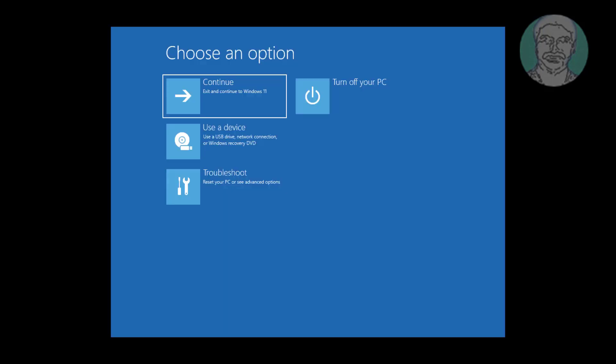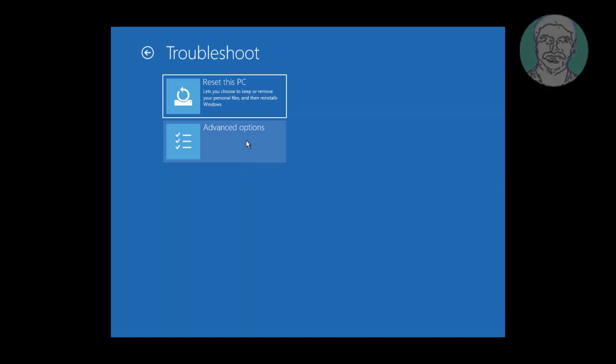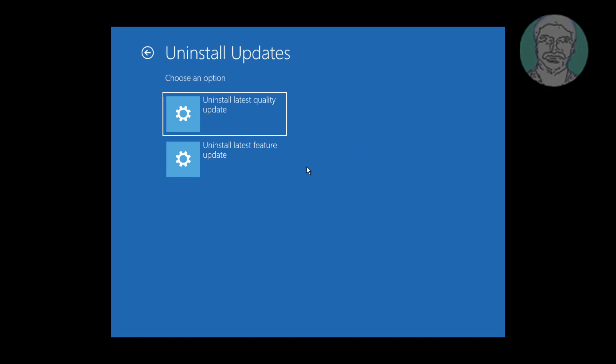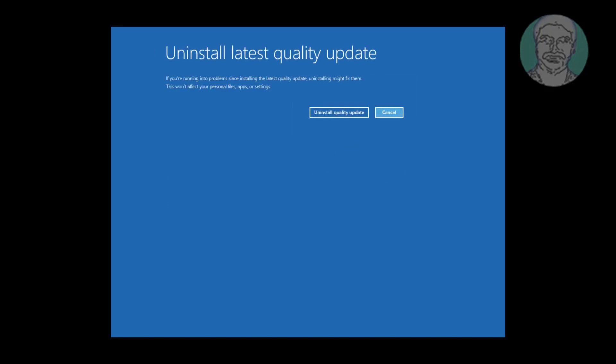Click Troubleshoot, click Advanced Options, click Uninstall Updates, click Uninstall Latest Quality Updates, then click Uninstall Quality Updates.